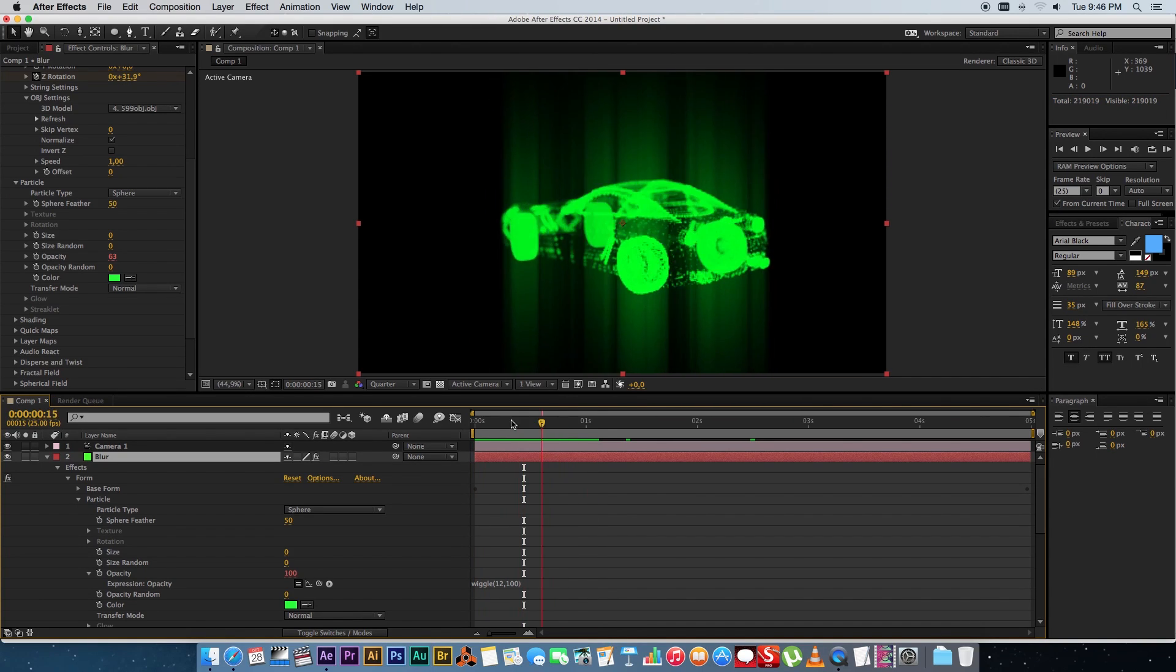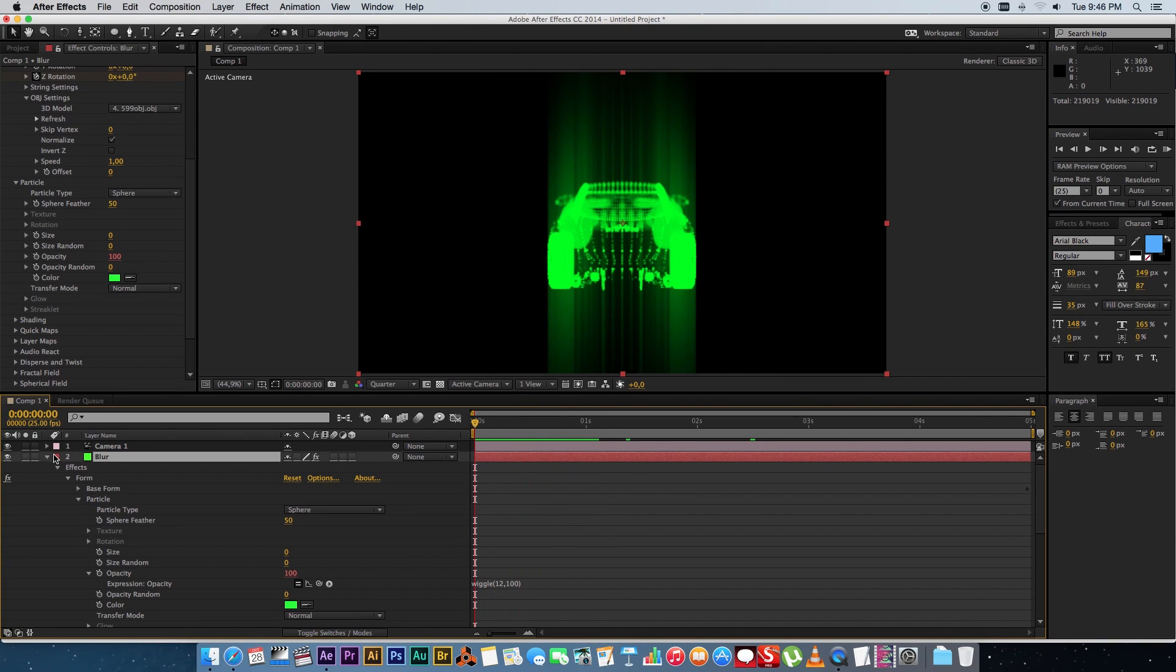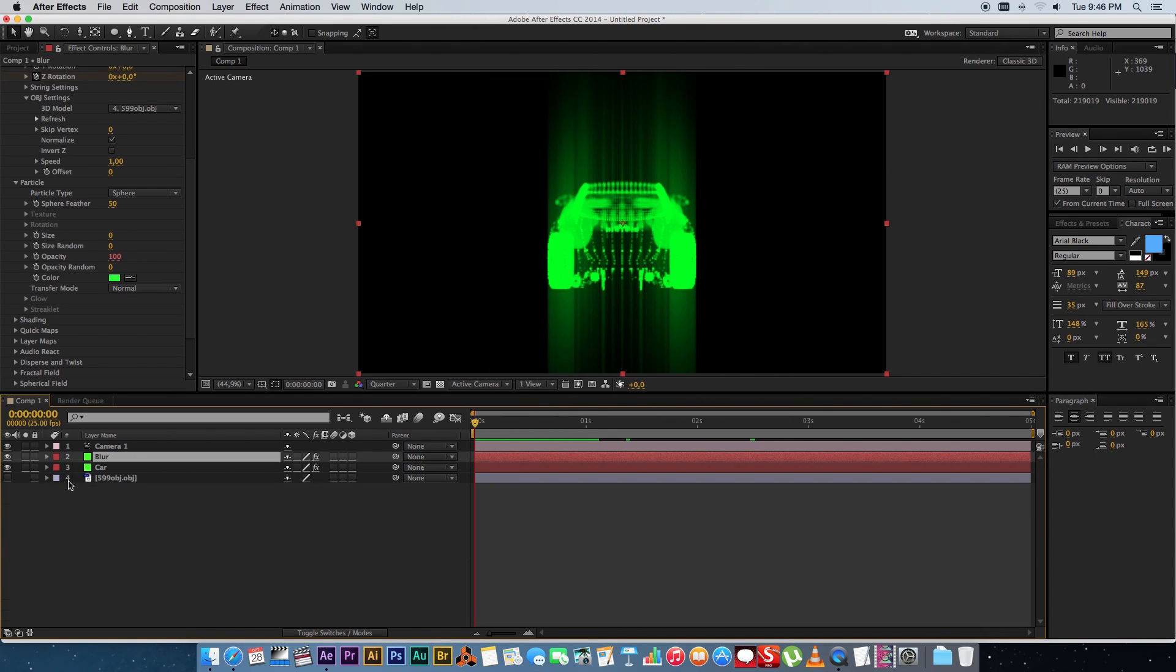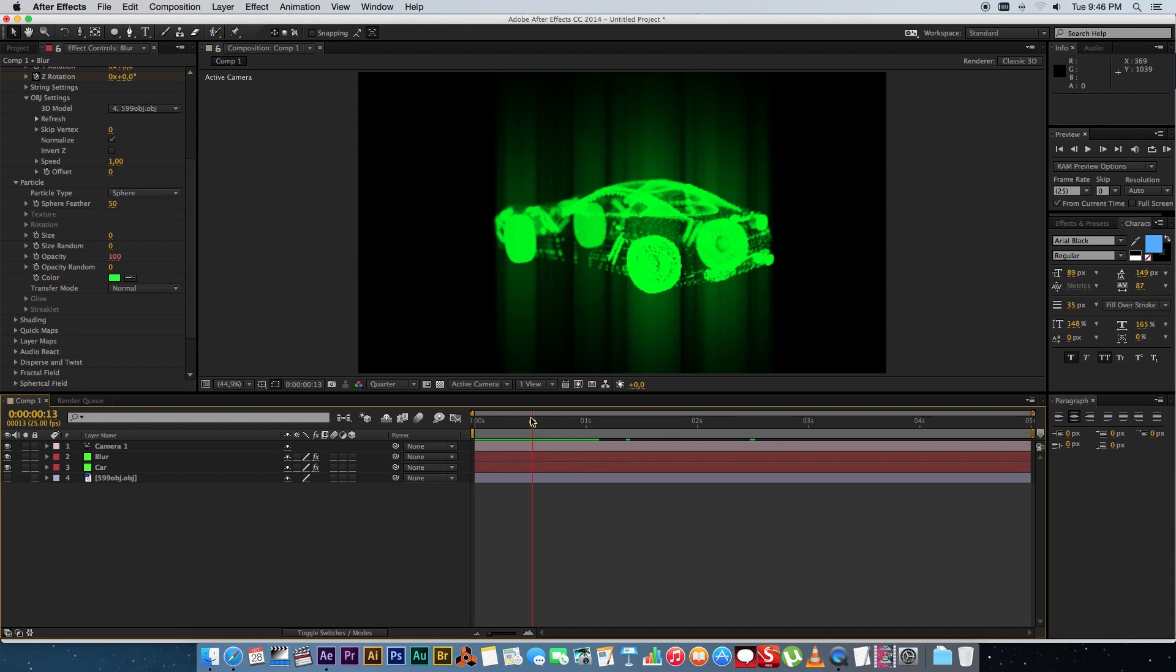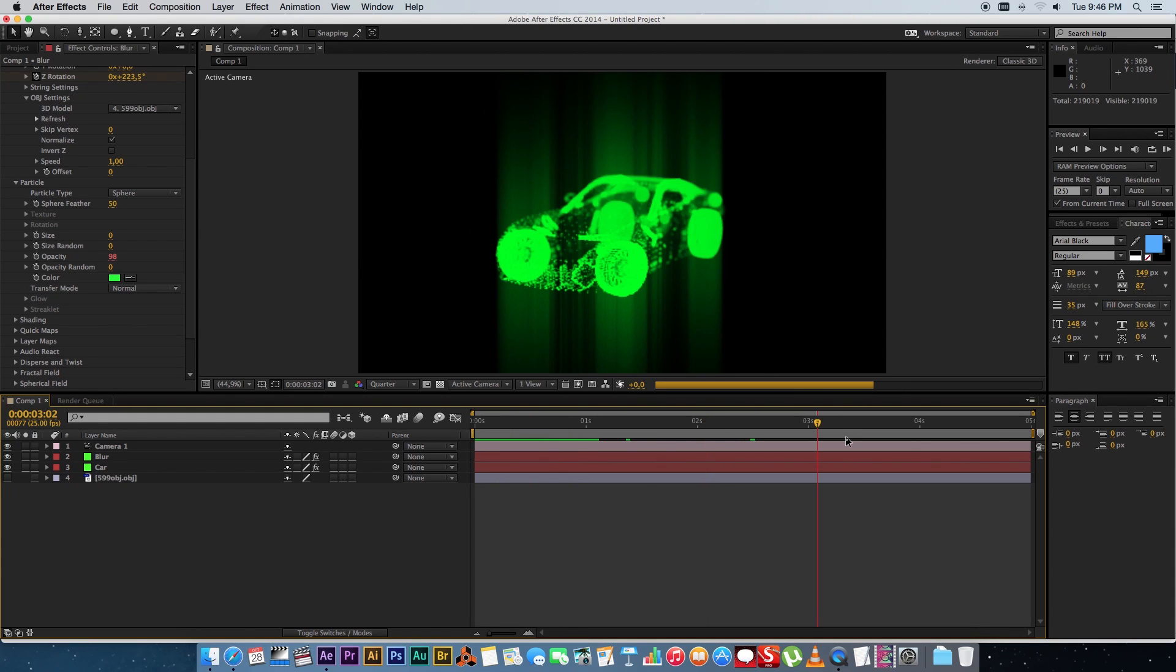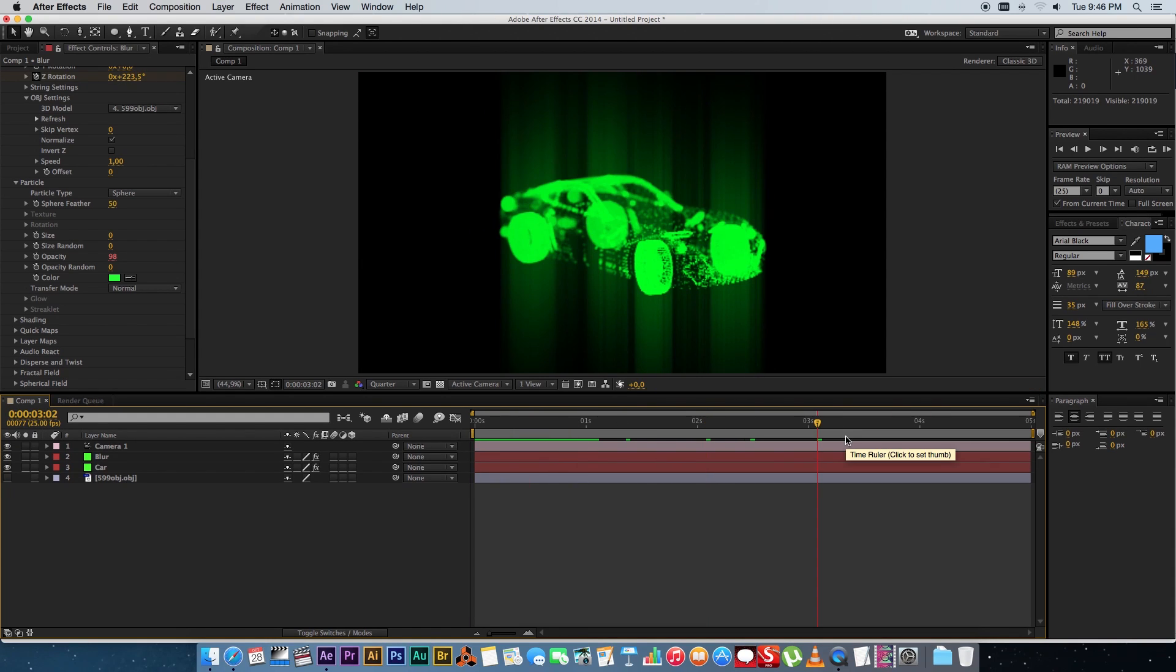So very basic stuff really you can do so much with Form but hopefully this will give you guys some ideas that you can use Form and create some awesome hologram effects.